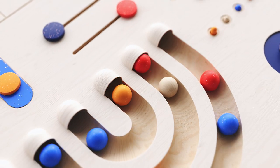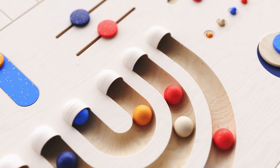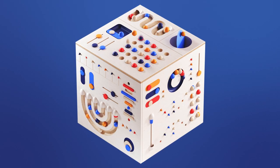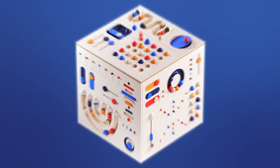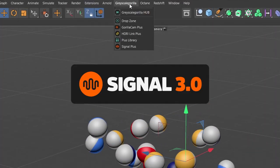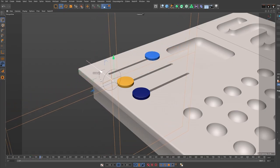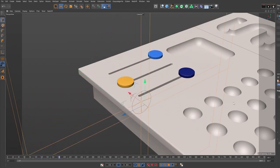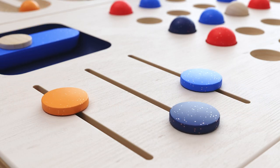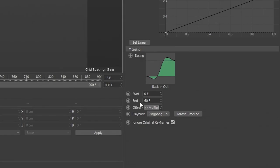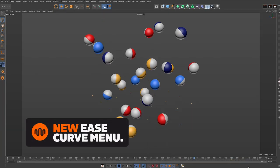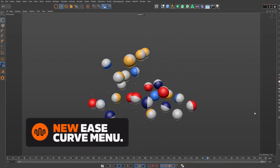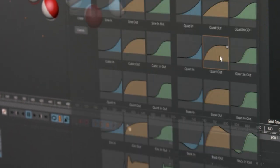Hey Cinema 4D artists, your favorite looping animation plugin just got a huge update. Introducing Signal 3.0, now with new and improved functionality, including a new ease curve preset menu that quickly adds fun animated eases to your objects with a single click.